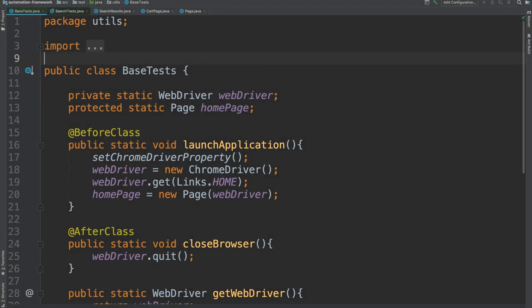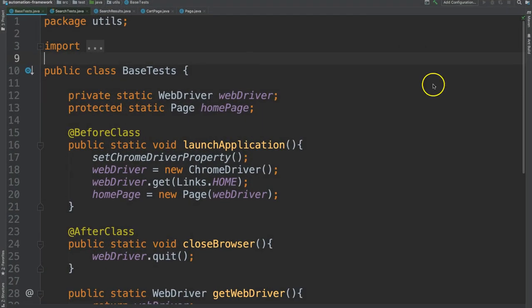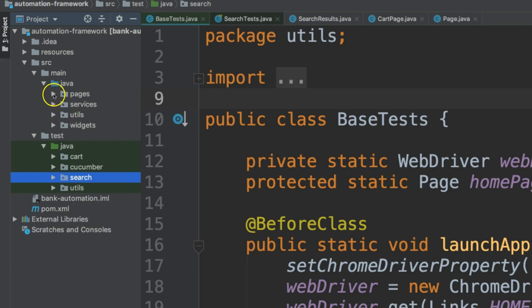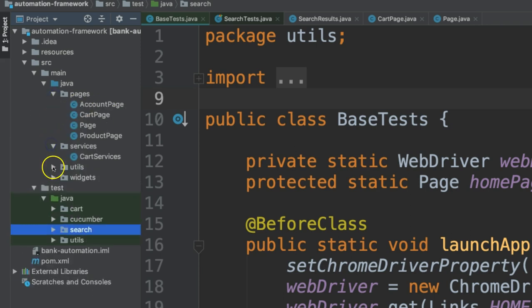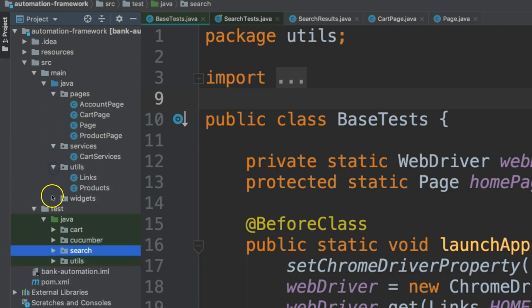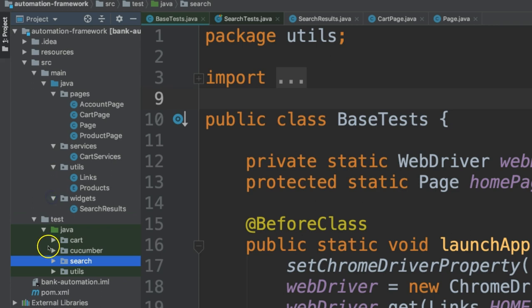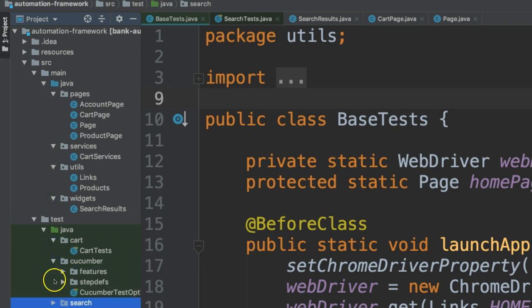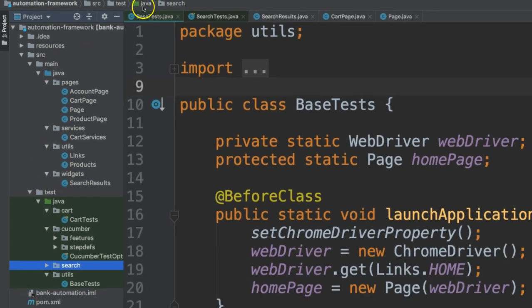Here is a test automation project. I want to show you the packages here. So notice we have lots of packages this time, lots of different classes in here and this is typical of a test automation project. But you've learned all about packages, you've learned about classes, so you know how they relate to one another.